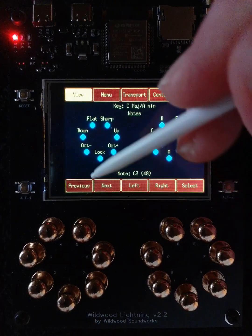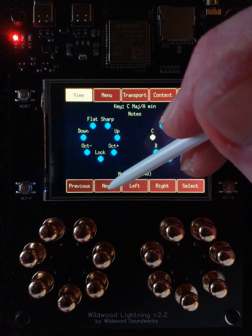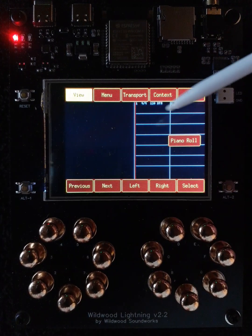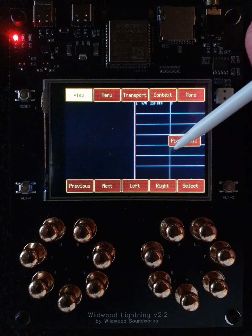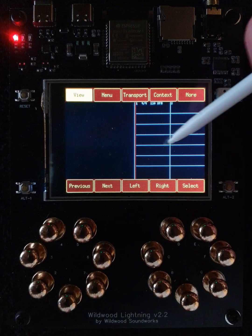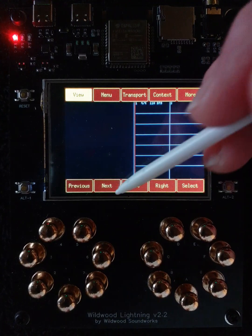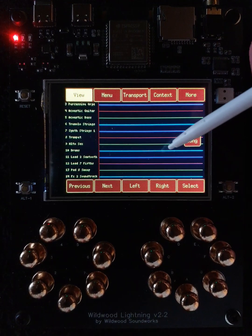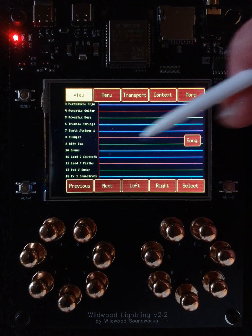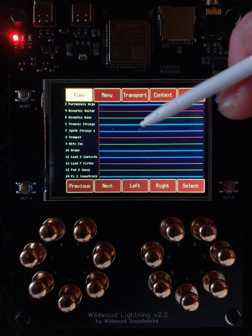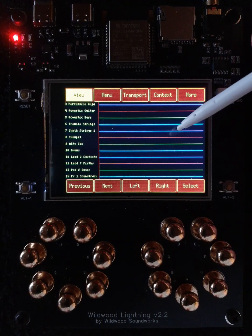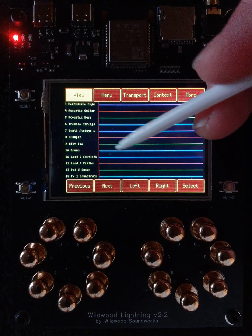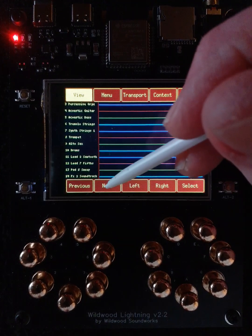These are notes in a scale. Moving on again to the next menu, we'll see that there's a piano roll view, or note roll, note view. And here we see the Song view, which gives you all of the notes in the song over the duration of the song.